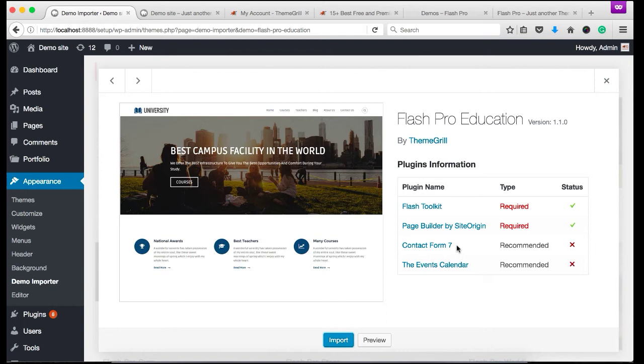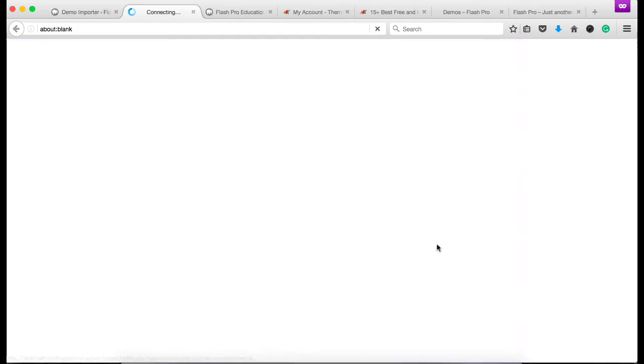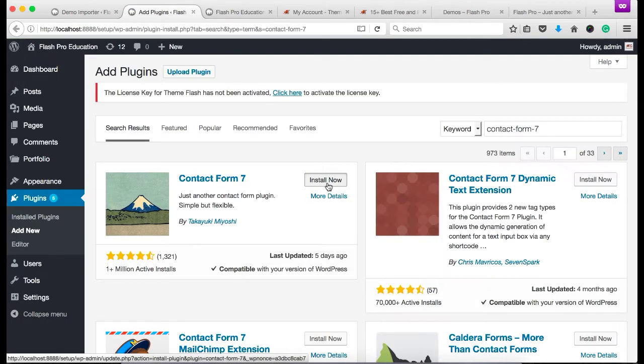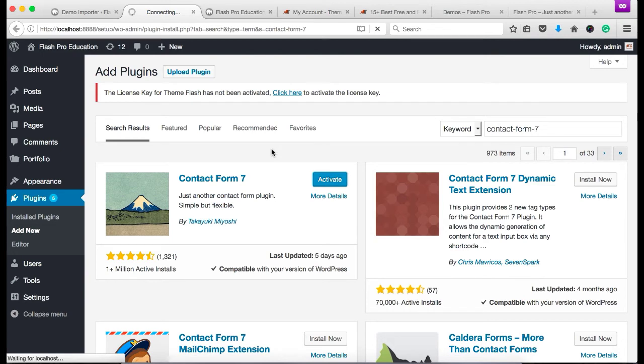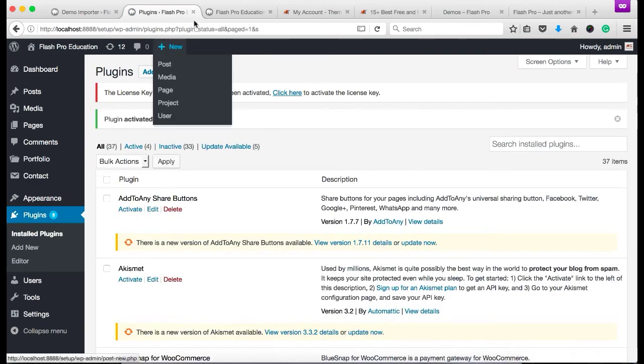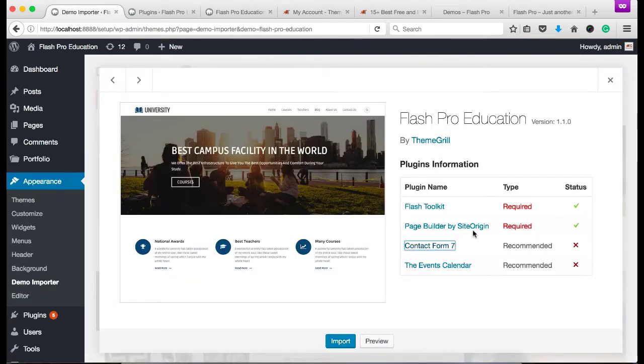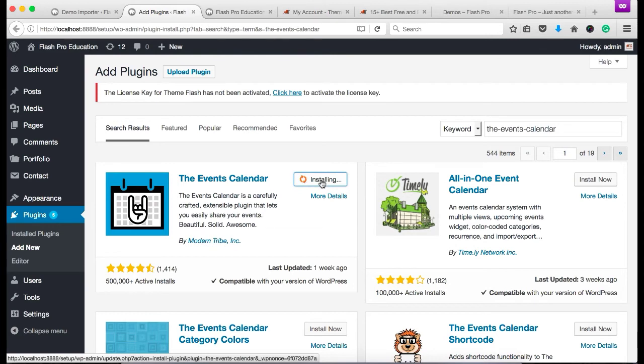For the contact form 7, click on the contact form 7 link and you will be redirected to a installation page. Click on install now button and activate it. Now similarly, click on the events calendar plugin link and install it. Click activate.